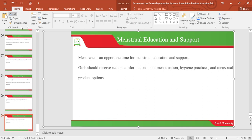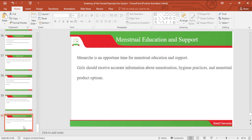In summary, we have looked at the anatomy and physiology of the female reproductive system, where we saw the different parts of the female reproductive system and their functions. We also looked at the menstrual cycle and menstrual education to support the girl. Then we also looked at menarche and the emotional and psychological changes that take place during menarche. Thank you for listening and have a pleasant day.